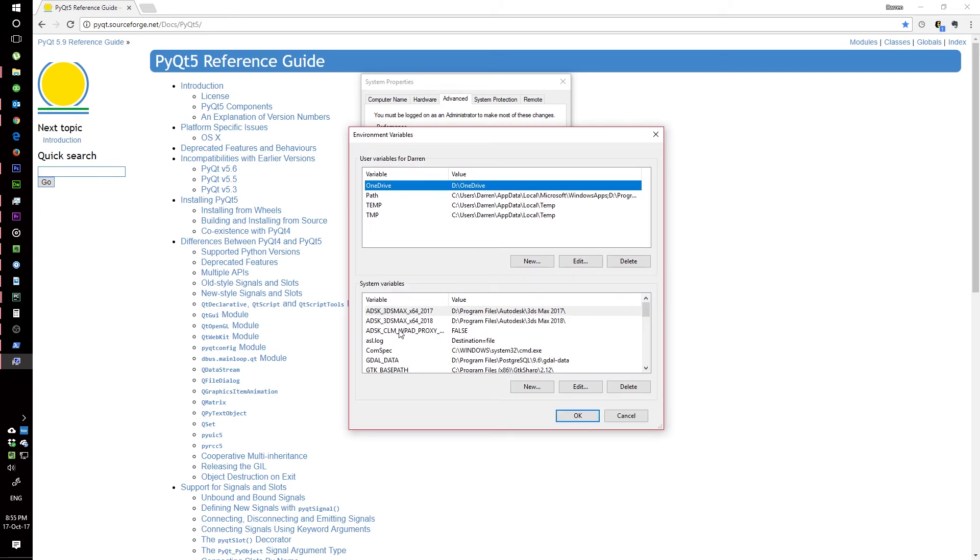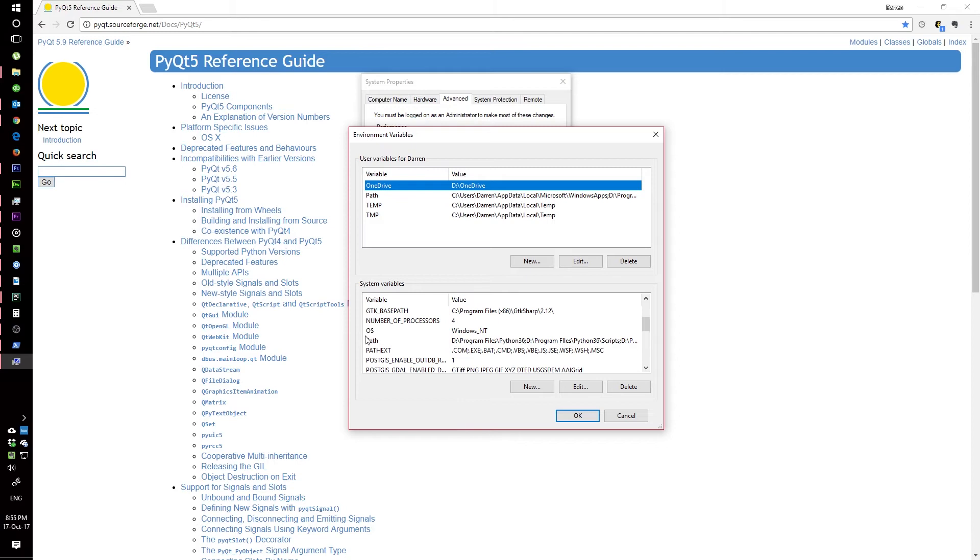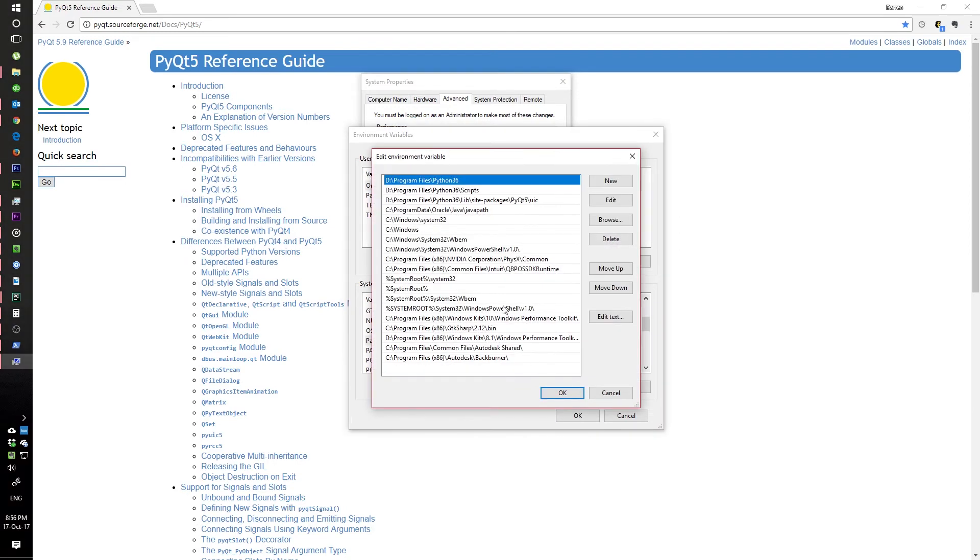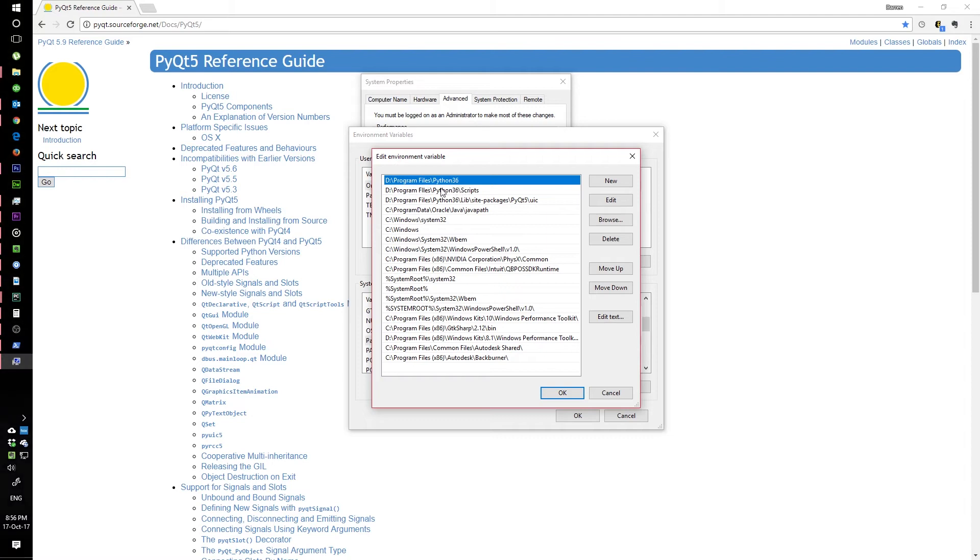Then you would go down to system variables and find 'Path'. You highlight it and press edit. After that, you click 'New'.